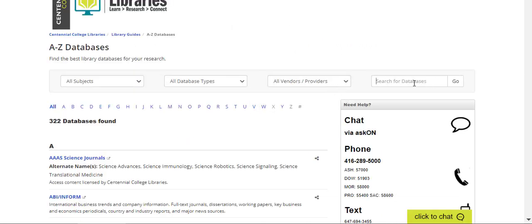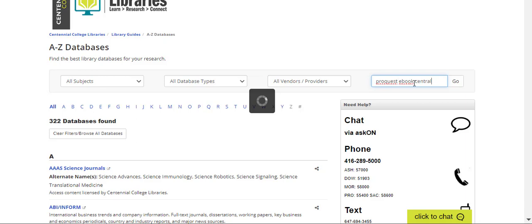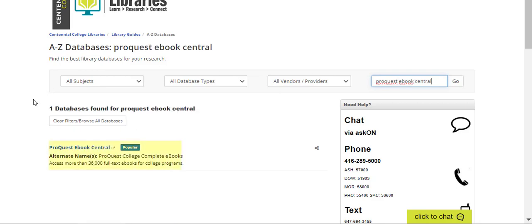From here, there are a couple of quick ways to search. You can use the alphabet listing or the search box. Let's use the search box. Start typing ProQuest eBook Central. The link to the database will appear in the page.